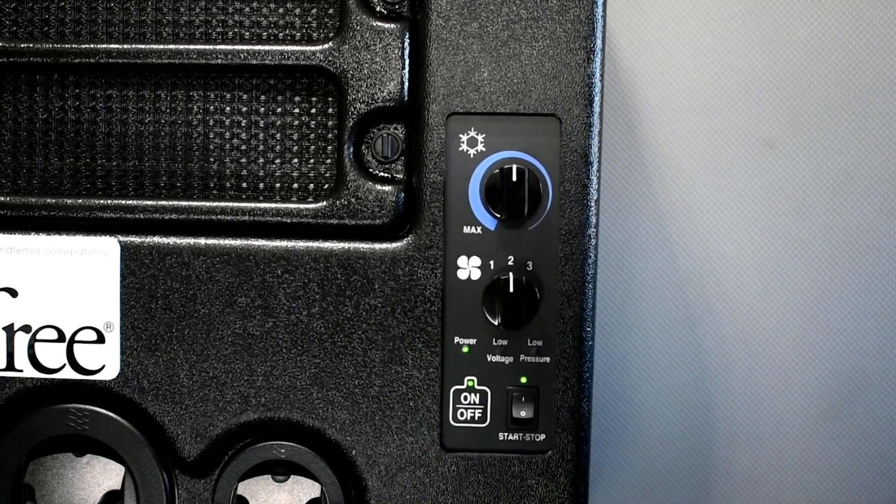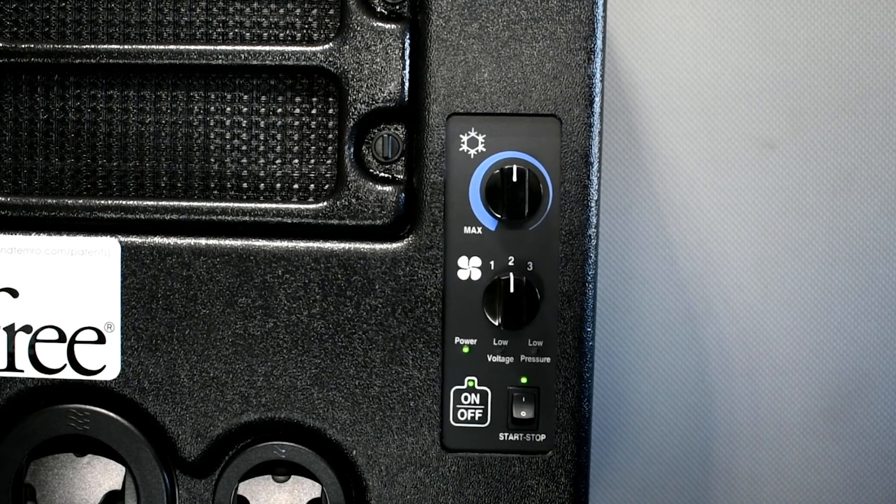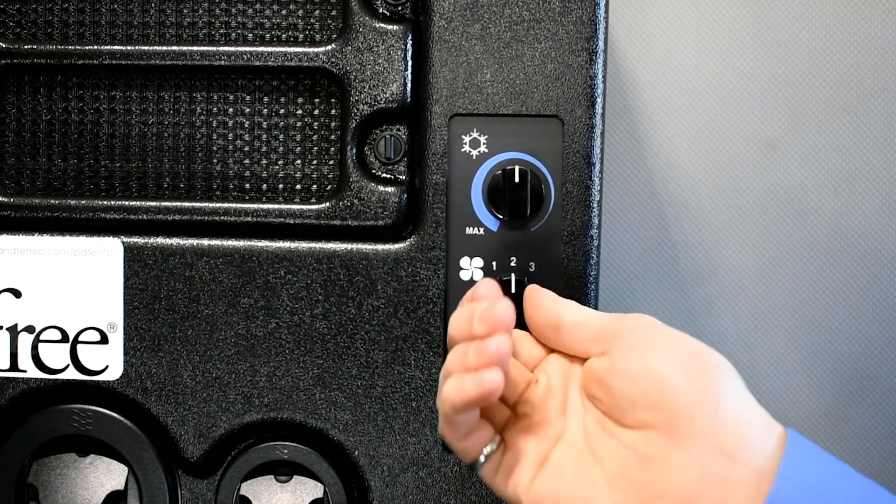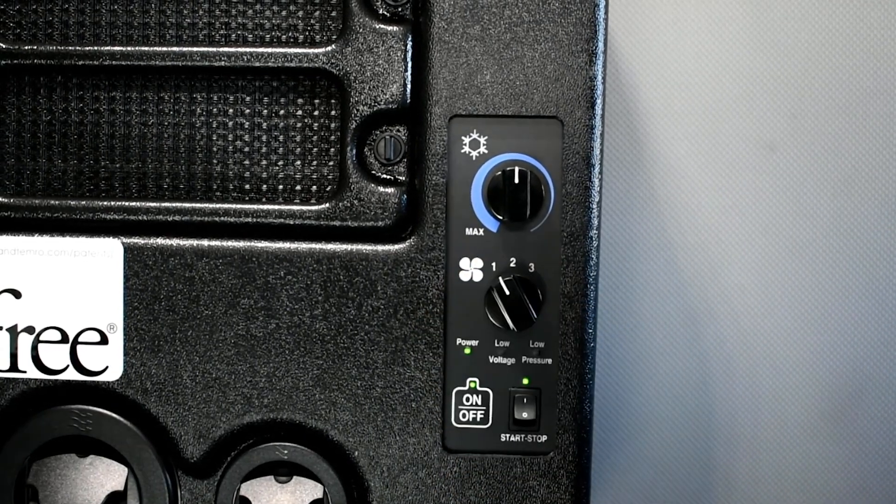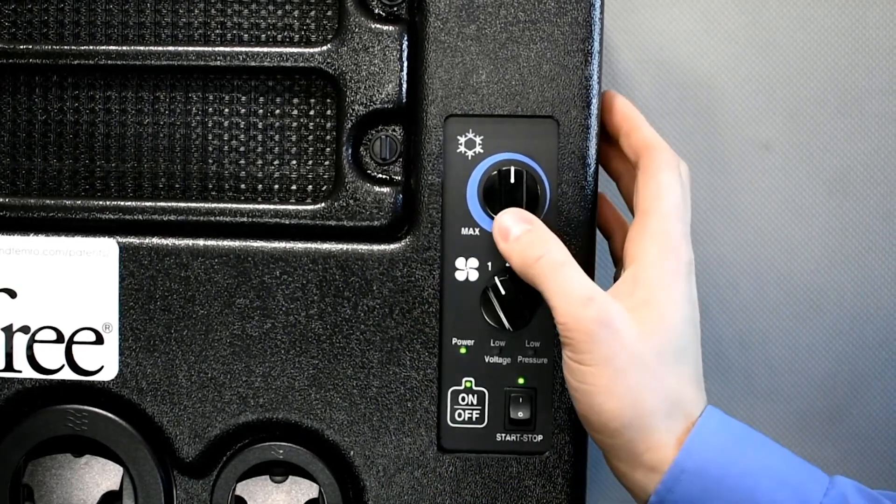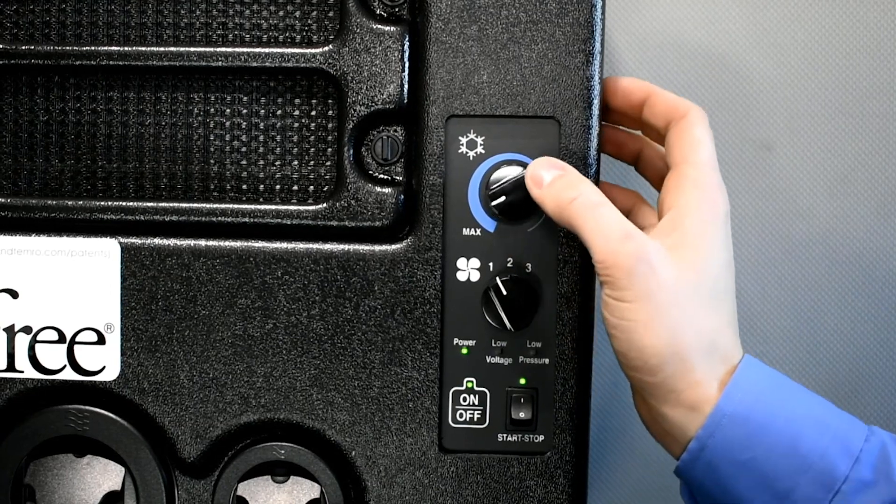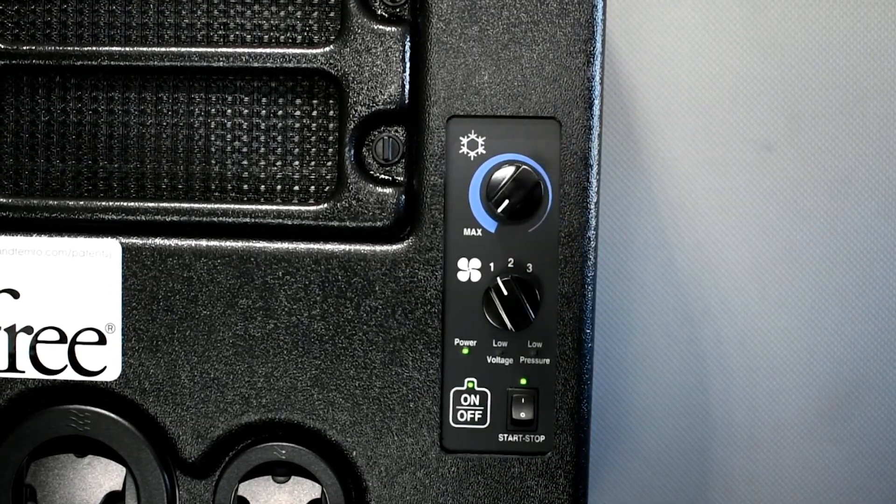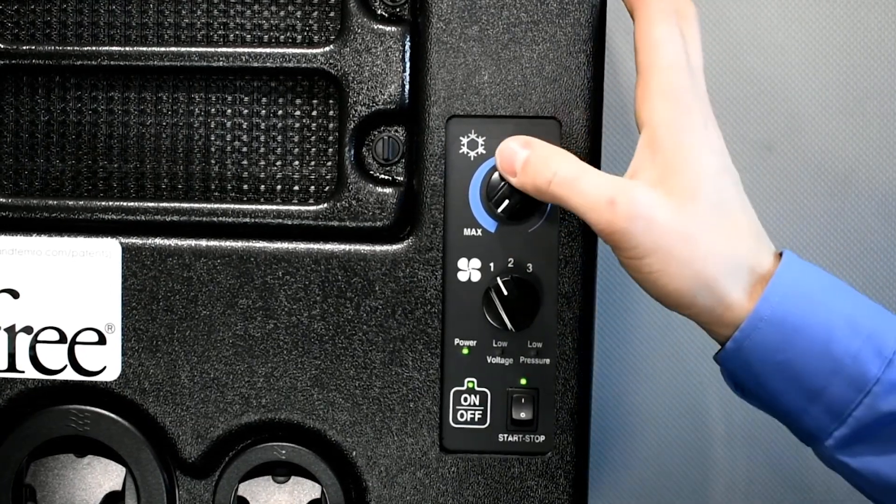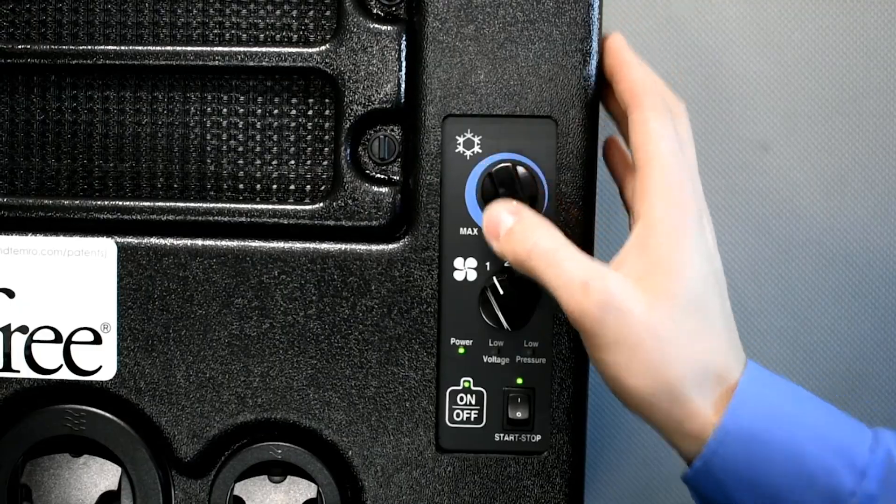There are three fan speeds: low, medium, and high. The top dial is for temperature control. Turn the knob all the way to the left for maximum cooling, and all the way to the right for minimum cooling.